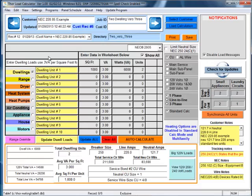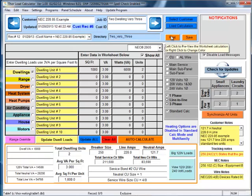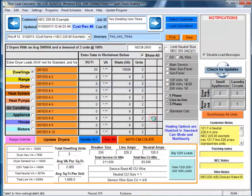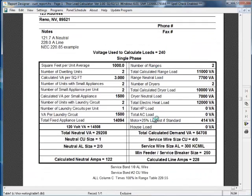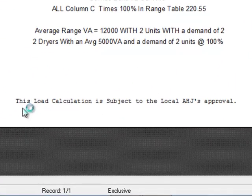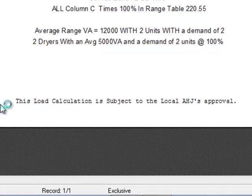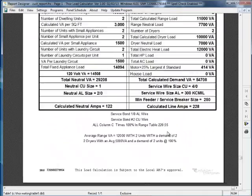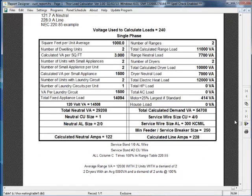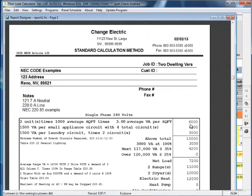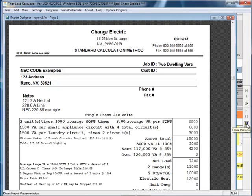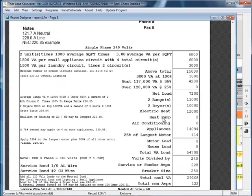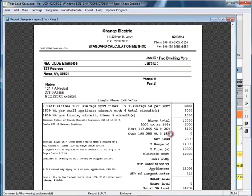Okay, moving on, it shows us the directory that it was saved in right here. If we wish to print it, we can press this button print. And this is asking us do we want to disable inspector notes on the printout. Let's say no and then scroll down. This is the inspector note here and the note says this load calculation is subject to the local authority having jurisdiction's approval. That's the inspector's note that you can disable if you would like to. And again by pressing this door we can close the preview or by hitting this print report it'll print for us.